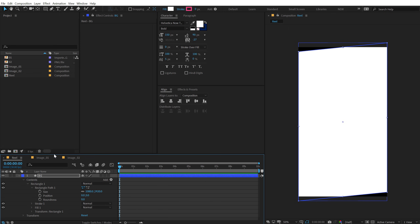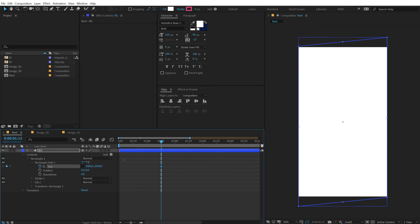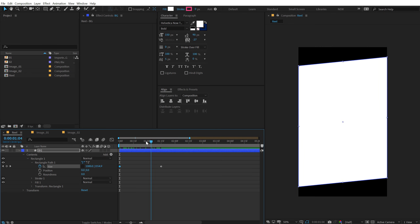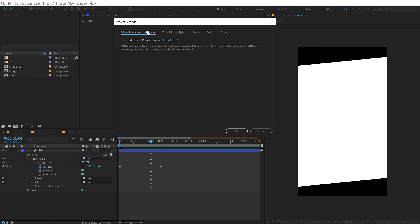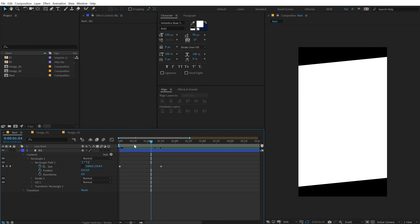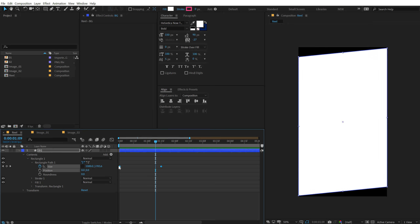Now animate the size of the rectangle — unlink the dimensions, go to about one second and 15 frames, create a keyframe on the size, and increase the height. Go back and set it to zero so we have a simple reveal animation. You can hit Ctrl+Alt+Shift+K to check your render settings and make sure video rendering is set to GPU. If you don't have a good GPU, switch to CPU software only.